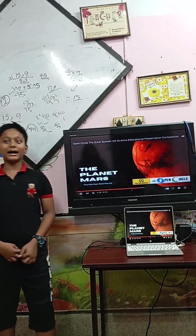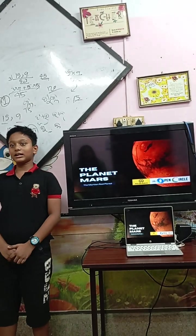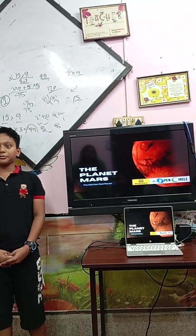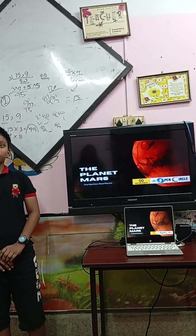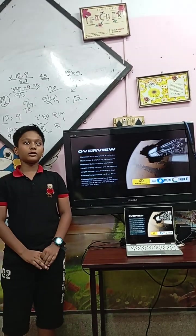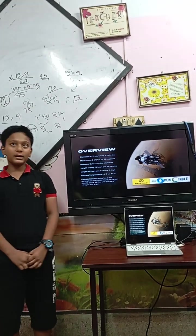This is Mars, which has a surface. We also call it a terrestrial planet.